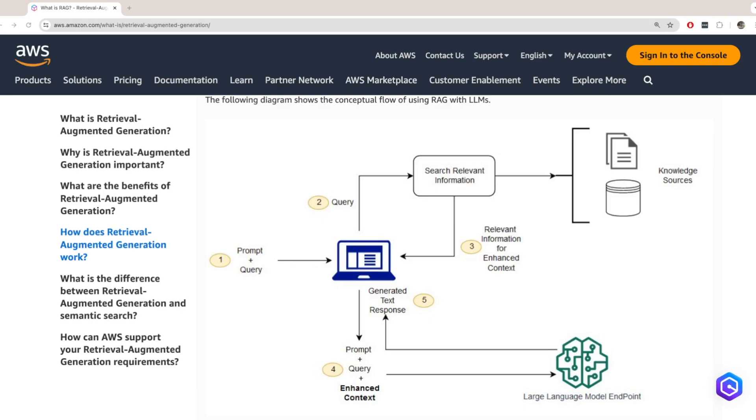So without RAG, the large language model just takes the user input and creates a response based on the information it already has, which essentially is the data it was trained on. But with RAG, we introduce another step. We retrieve relevant information from the external source, and then we pass that information together with the original query back to the large language model for it to process and generate a response. This diagram illustrates this concept.